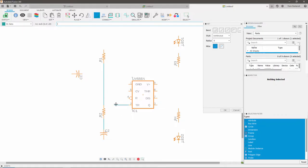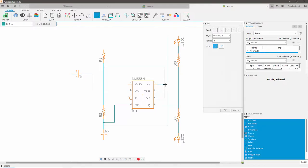You can also create junctions between nets by making a net end on a line, rather than on another pin. Replicate these steps until all parts have the necessary connections.